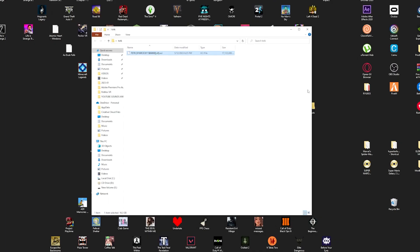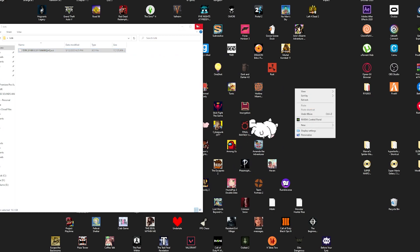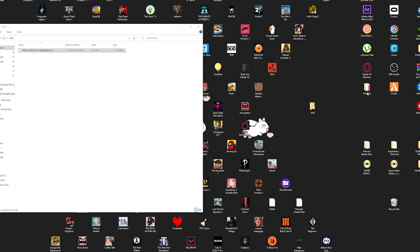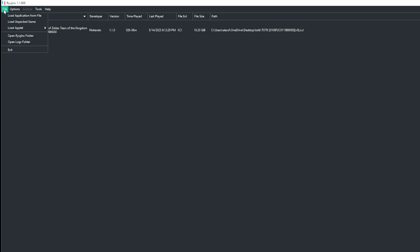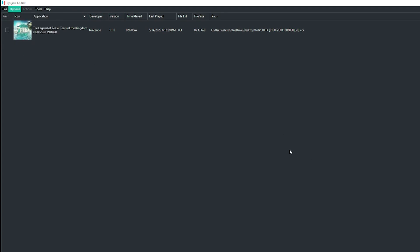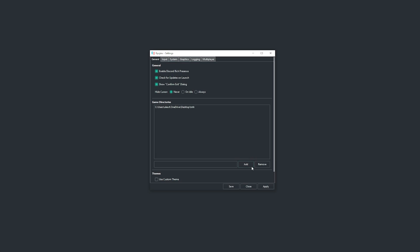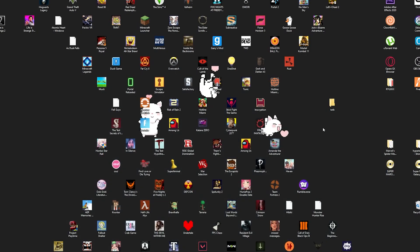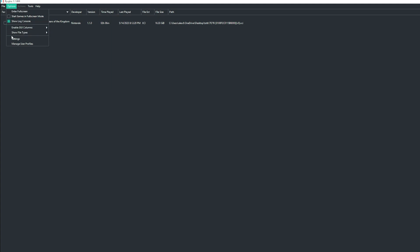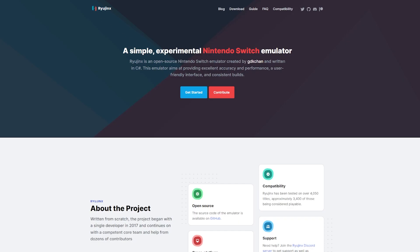Put it in a folder — just right-click and make a folder. After you download Ryujinx it's really easy to set up. Press File, then go to Settings, then go to Add. You're gonna pick the folder that's on your desktop that you just created. After you press Add it should appear right here.